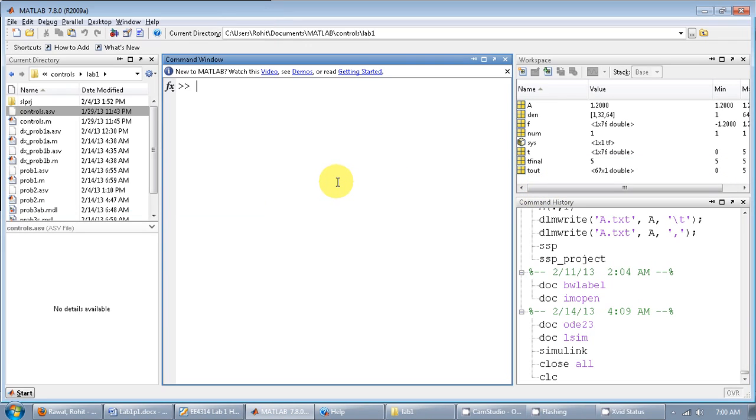If you've never used Simulink before and you're having trouble making your Simulink model, this is how you do it. You open MATLAB, then you type Simulink.